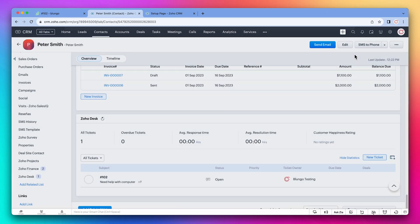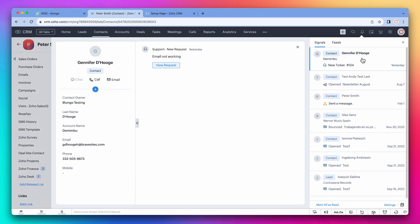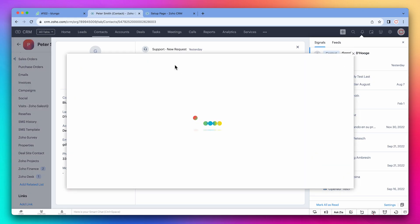Another addition to the CRM is a Zoho Desk signal. Every time there are updates on tickets, a signal will be generated. If you click on it, you can see more information about it. And this button allows you to open the ticket.